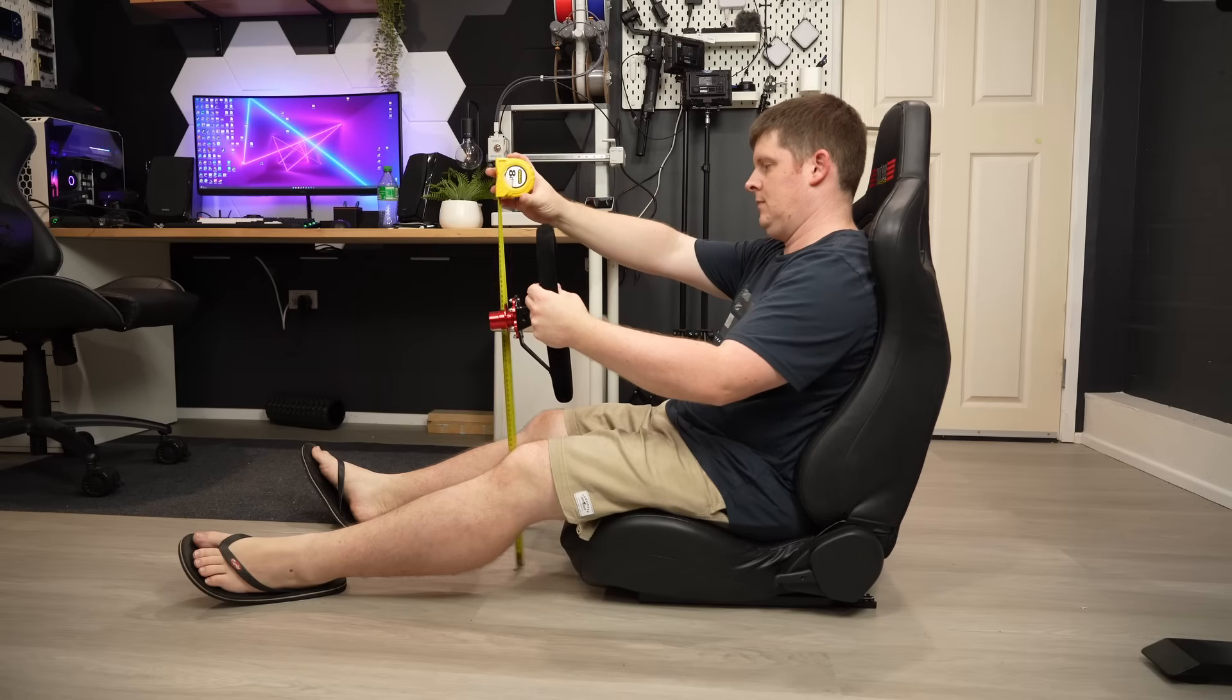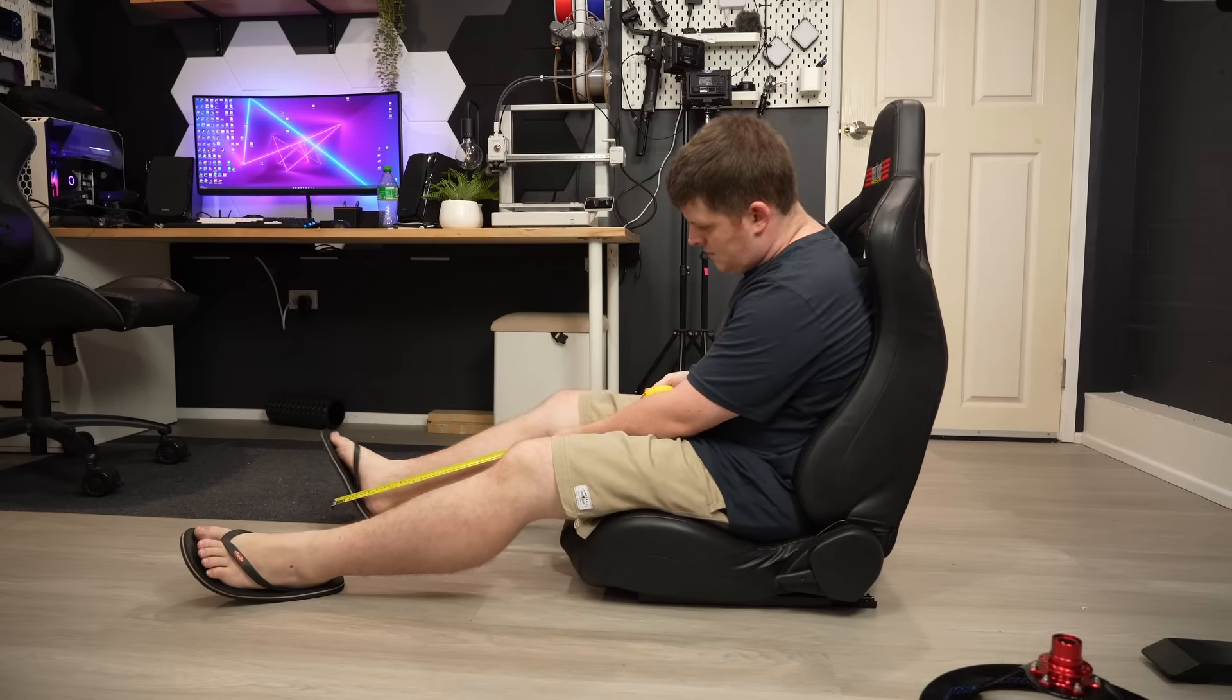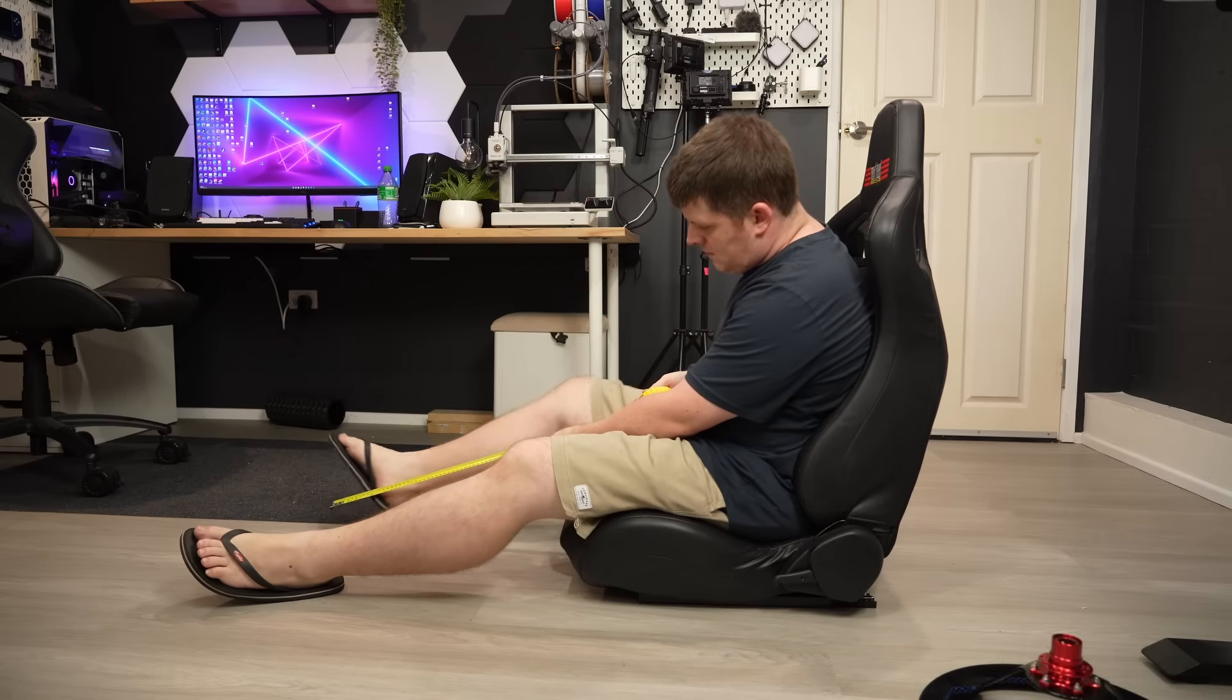Obviously, adjusting the pedals' height will result in a slight movement forward or backwards, but the seat rails and the steering wheel are adjustable, and we can mount them wherever we need to get the feel right, so I'm not too concerned. I've measured the position I think I need things in roughly, so hopefully this will all work out. Let's get started on the base.